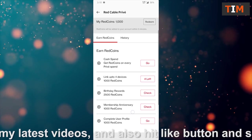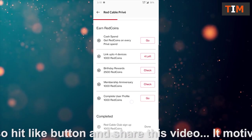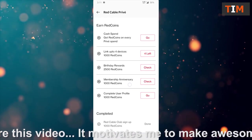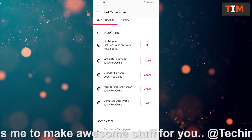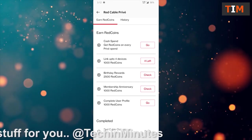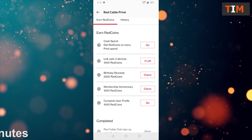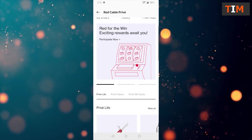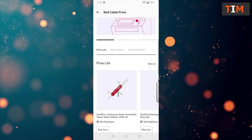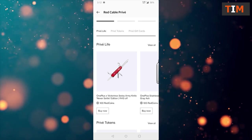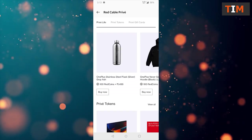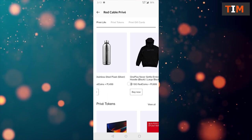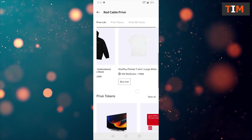This is the place where we can get extra red coins. There are many certain ways by which we can get red coins. Like cash spend, get red coins on every price spend. This is the Red Cable price where we can get all the devices and tools and everything of OnePlus, like OnePlus stainless steel flask and many things.